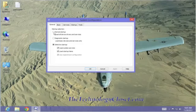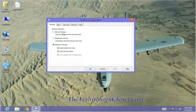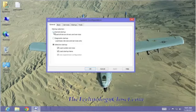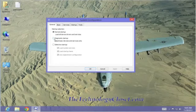We also have normal startup and diagnostic startup. When I select normal startup, watch what happens to the check marks down here in the selective area. They're all grayed out and they're all checked.